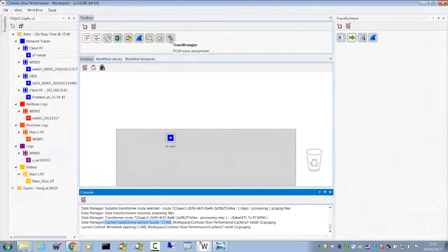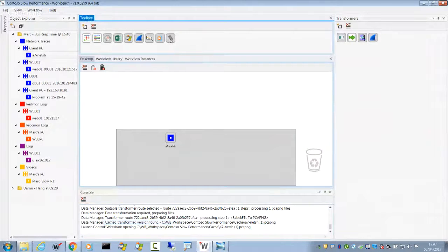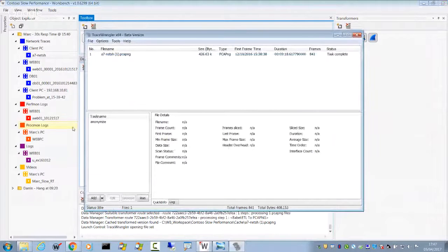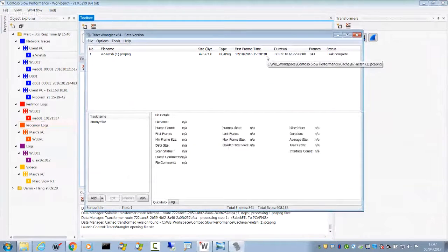Because these transformations are happening in the background, it will work with any application. Here I've got Trace Wrangler — a great tool produced by Jasper von Goertz for anonymizing trace files. Trace Wrangler supports PCAP and PCAPNG. Because the transformation can happen in the background, I can drag and drop Trace Wrangler onto this file — I've set it up to automatically run an anonymization task — and you can see it's already done it, anonymized the data and stored away the anonymized version.